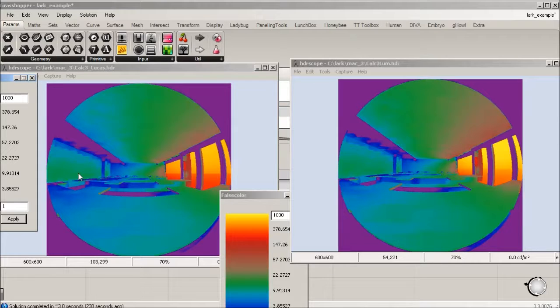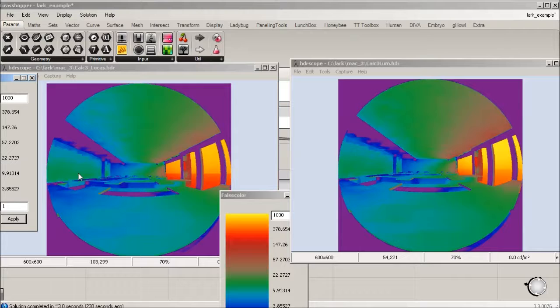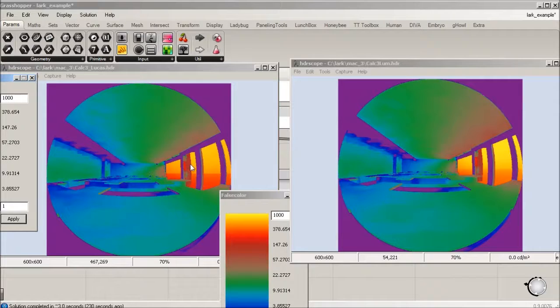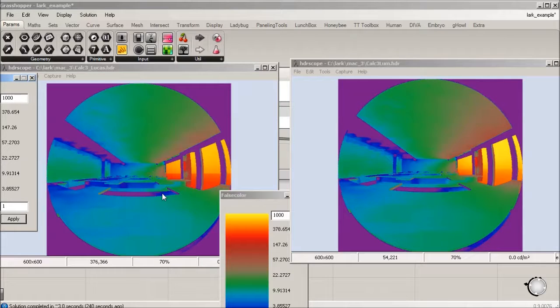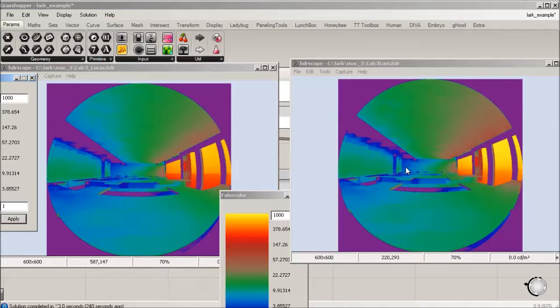It's not a huge difference between the photopic and the circadian. Now if we do an experiment, we're going to change. Let's see, let's turn these off real fast.